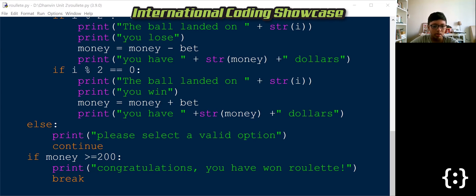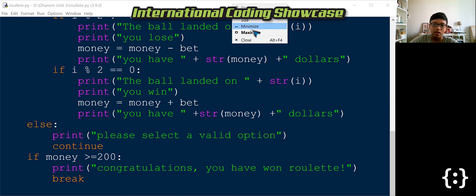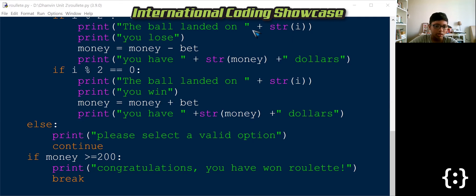So when you win with $5,000 or more, this message will pop up. And I don't think you can see it, but the program stops.